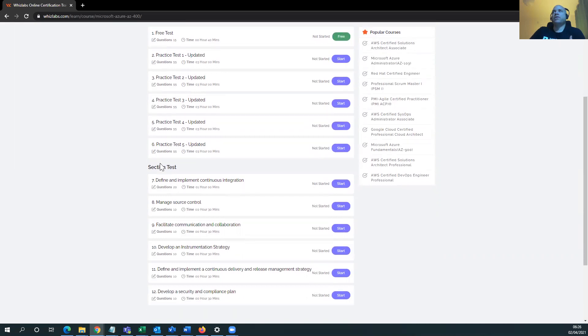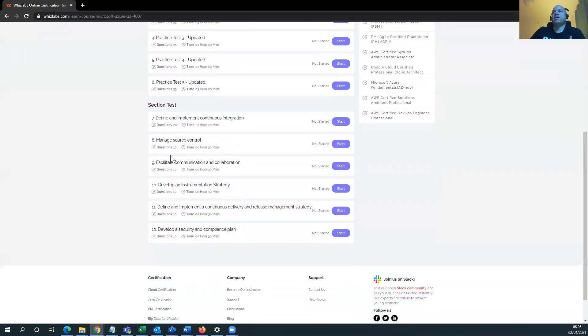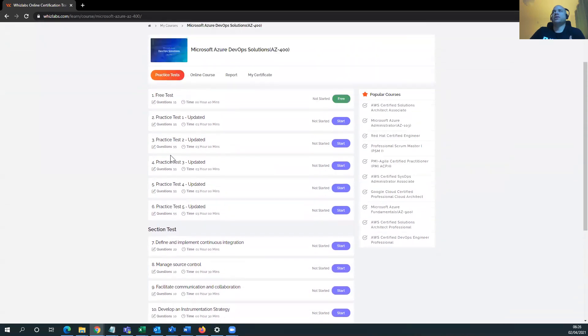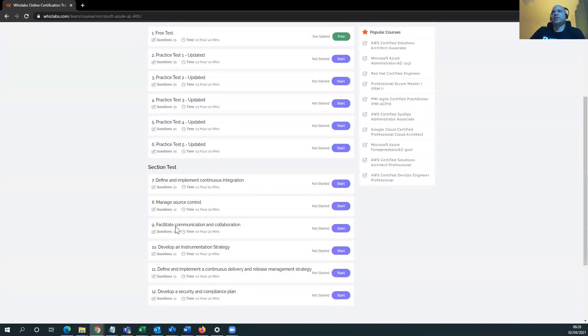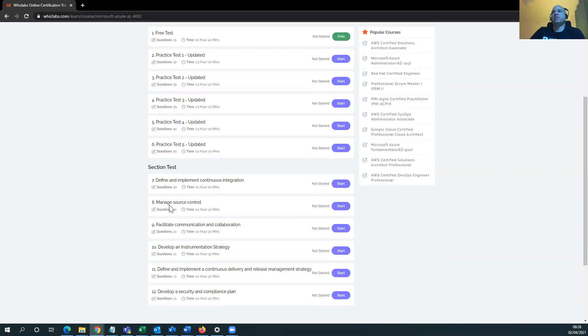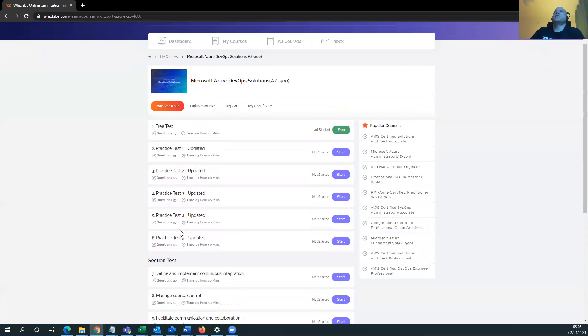Every single thing that's in here is showing that I haven't touched it. And this is different too, this section test. So wow, there's a whole lot more. Two, three, four, five, six, seven. Yeah, 12 or minus one, so 11 really, remove the free test, because that's just a duplicate of everything that's in here. But my gosh, so you got the practice tests and then you got actually section tests. So you're more focused on management, source control, facility, communication, collaboration, development, instrument strategy.